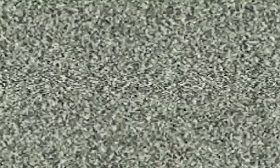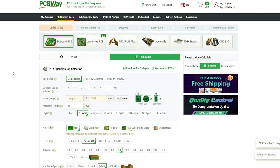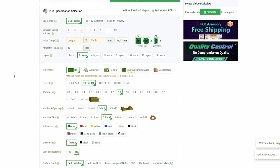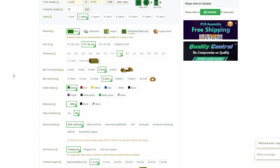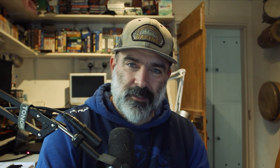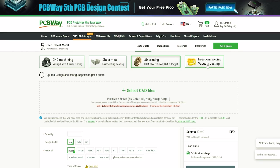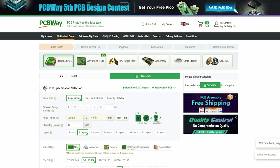This video is sponsored by PCBway. PCBway offers PCB manufacturing services along with part assembly, but they also offer a number of other fantastic services like CNC, metal sheet fabrication, 3D printing, and even injection molding - essentially a one-stop service for all your projects. Go to pcbway.com, upload your project files and get an instant quote.